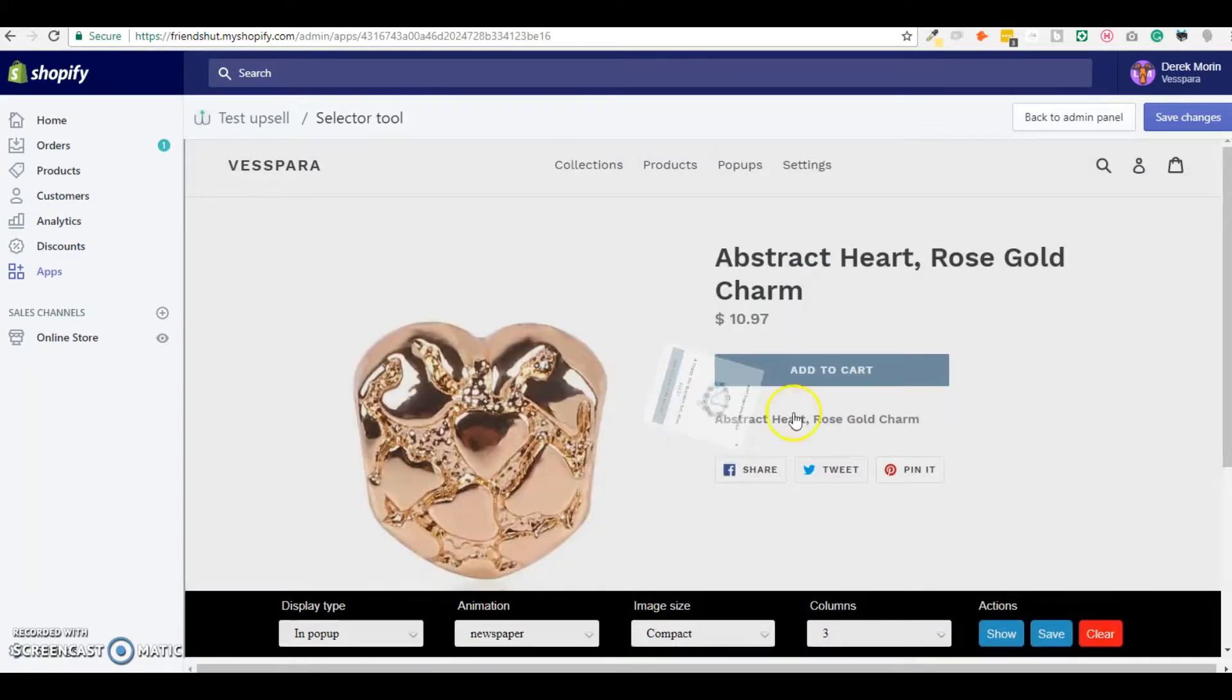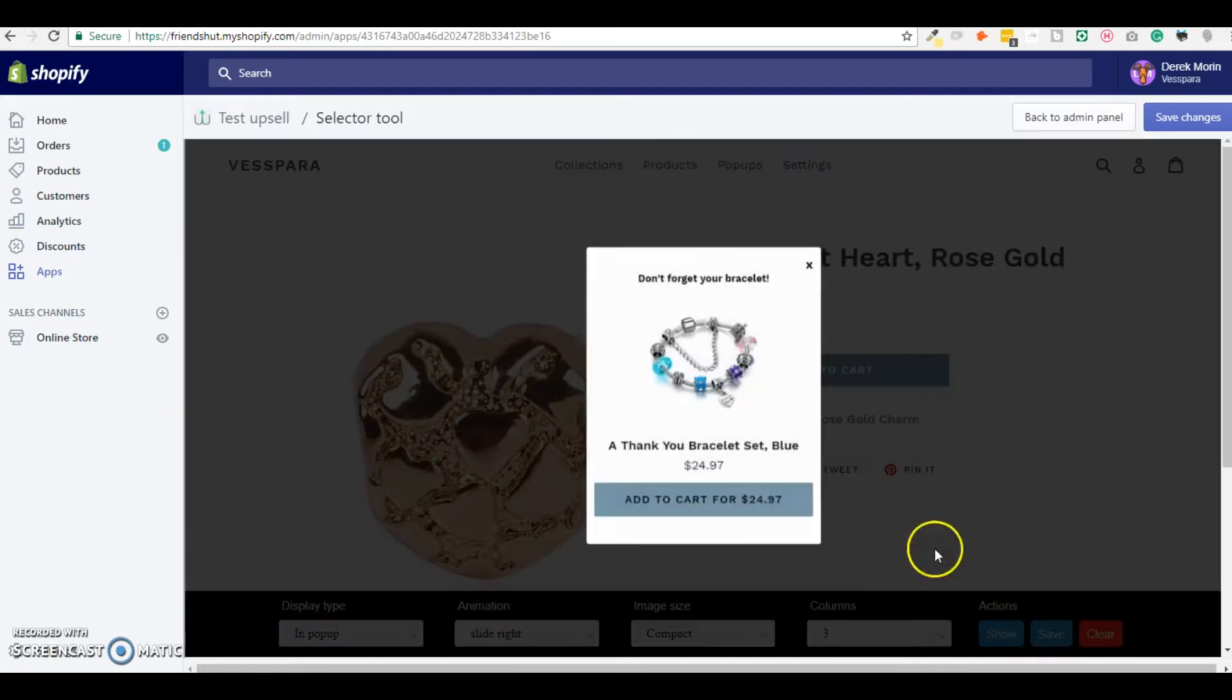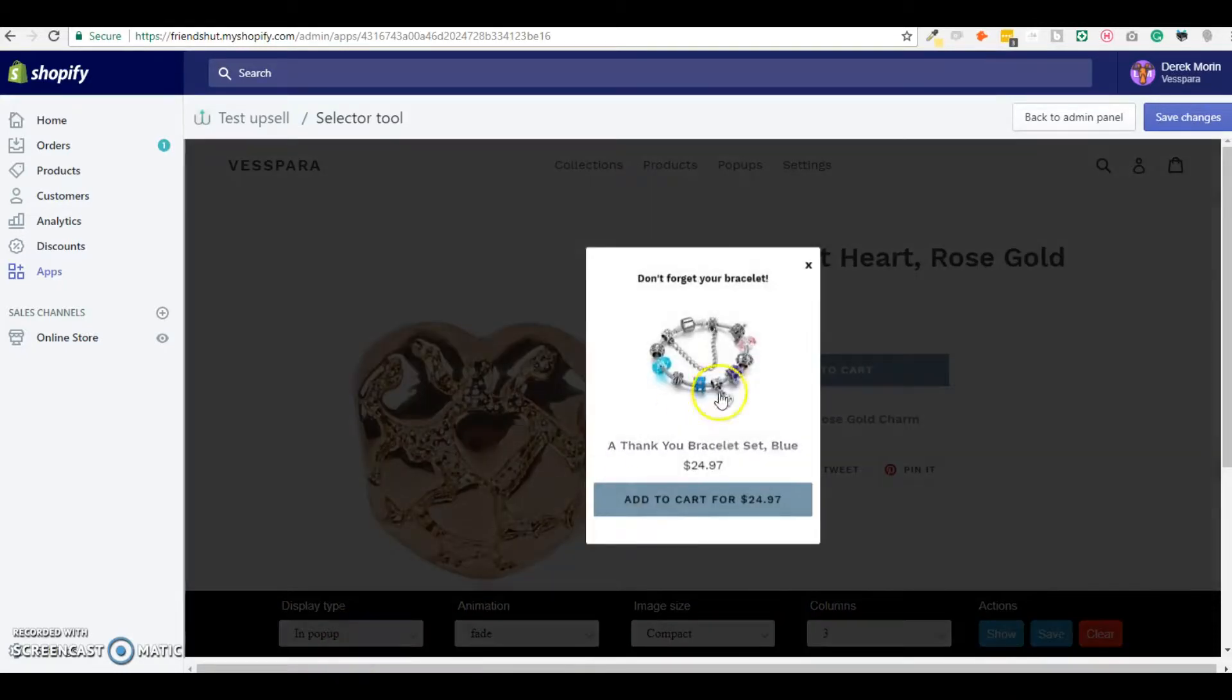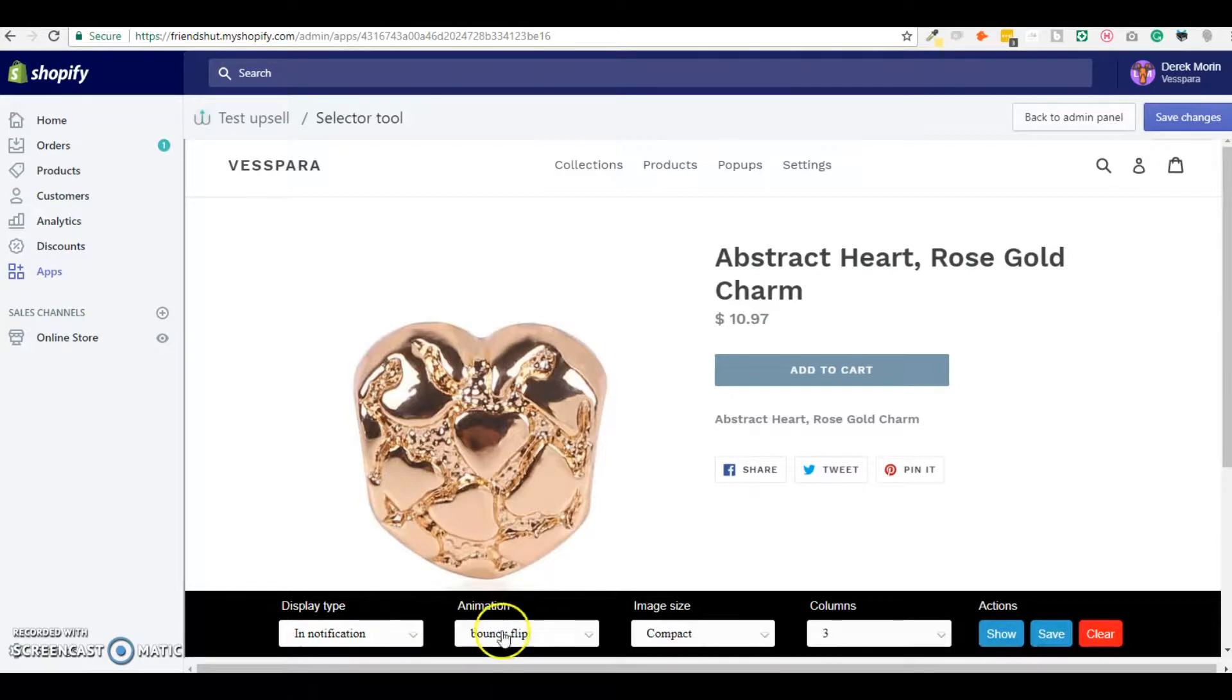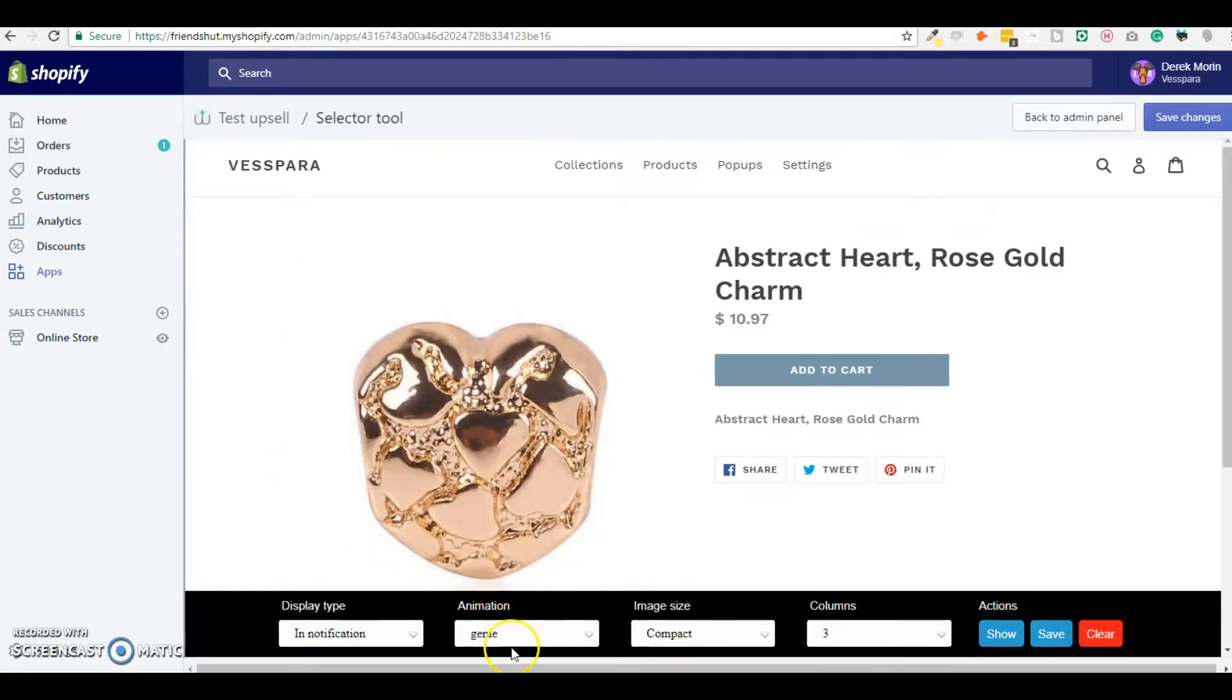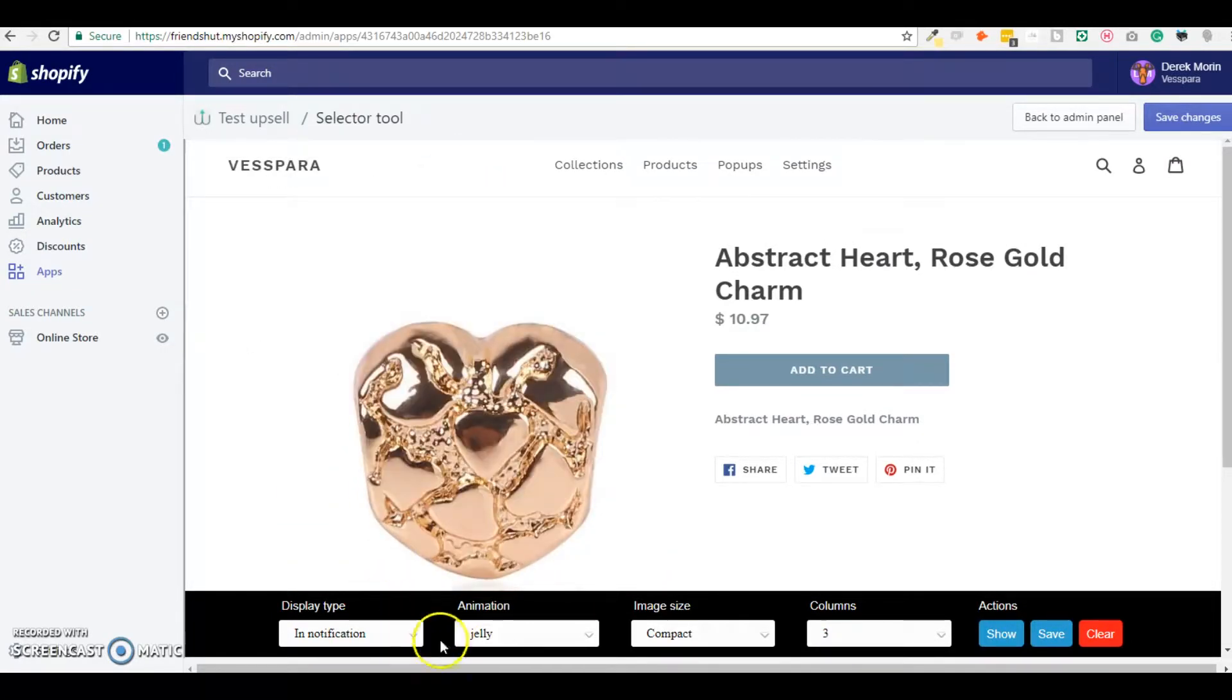I can also change the animation of the upsell so this will slide for example, this will fade. I can again select a different kind so this is more like a notification.